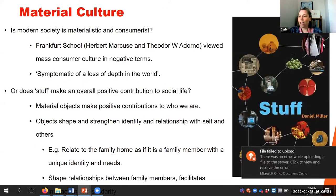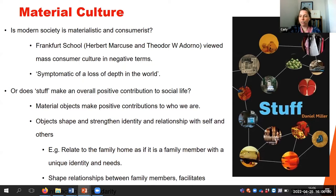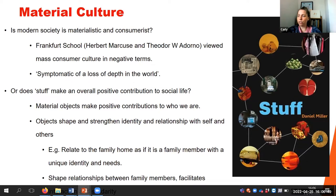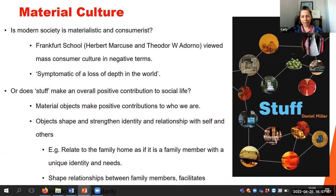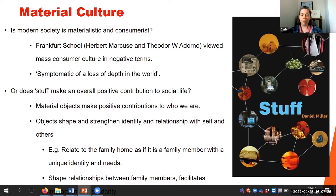Some sociological thinkers have viewed modern society as materialistic and consumerist, viewing consumer culture in largely negative terms. Members of the Frankfurt School have referenced increased consumption as symptomatic of a loss of depth in the world. But other theorists have considered the ways things can make a positive contribution to social life. Danny Miller, in his book 'Stuff,' suggests objects shape and strengthen identity, and are important to our relationship with ourselves and others. He gives the example of the family home, which is often discussed like a member of the family with its own unique needs.